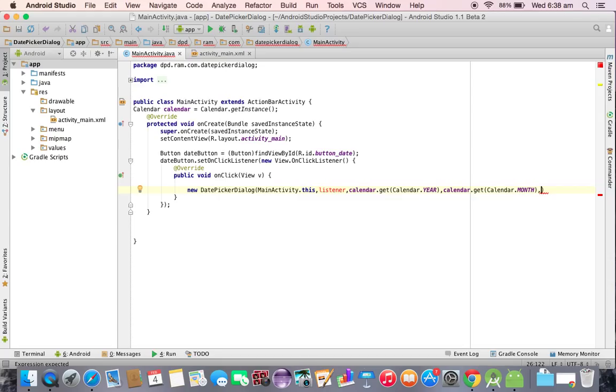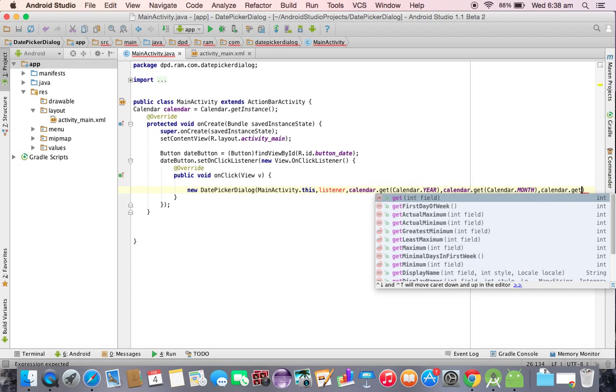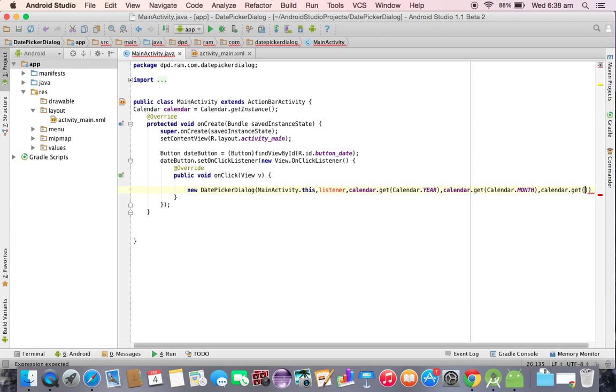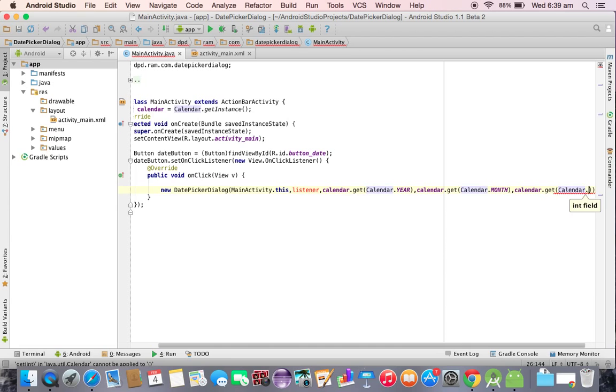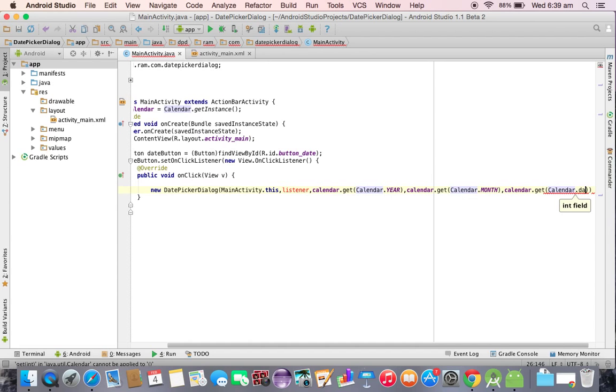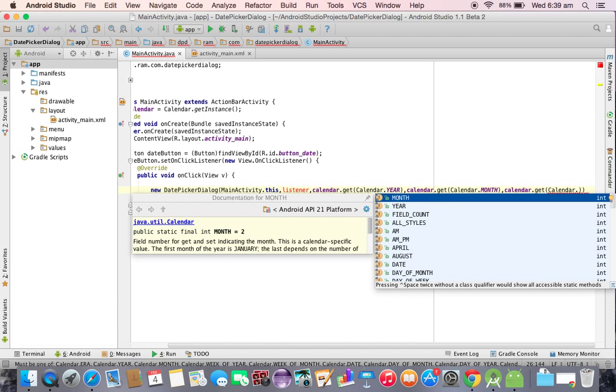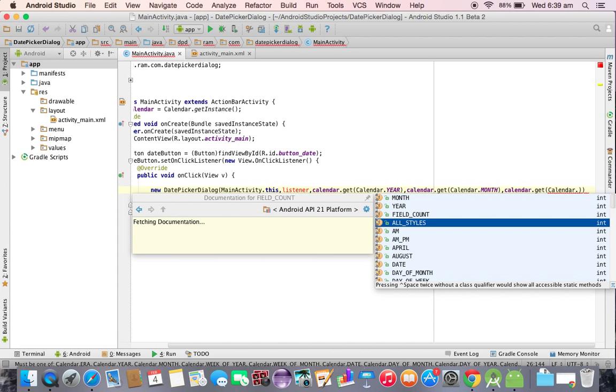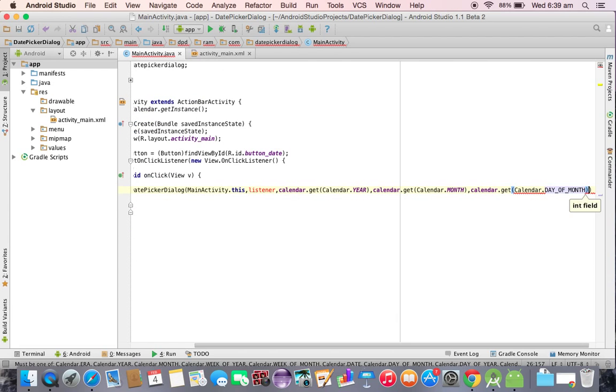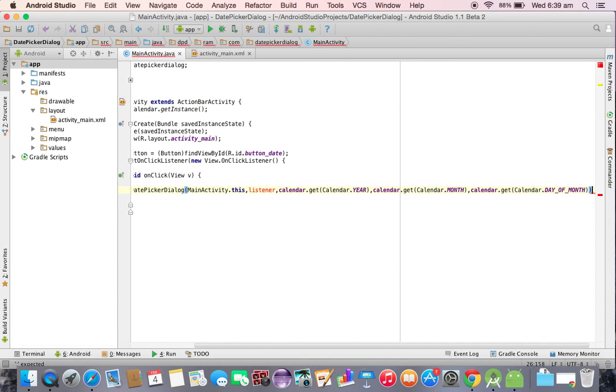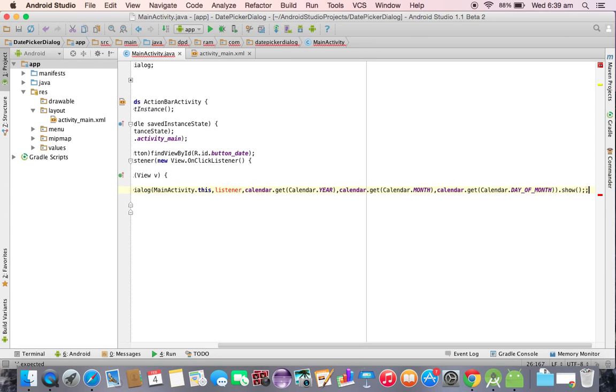We are having mainly three: year, month, and date. Now we need to pass the day. Again calendar dot get of, we need to call calendar dot day of month. Finally we need to pass the dialog box, so we need to call the show method.